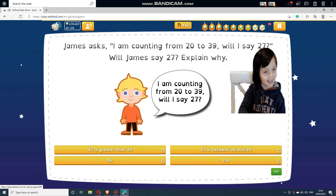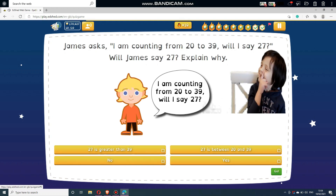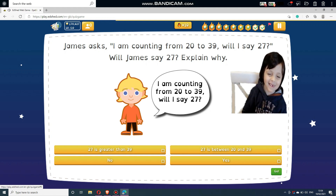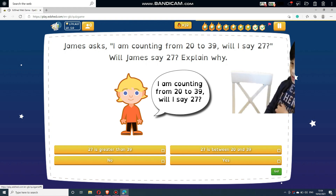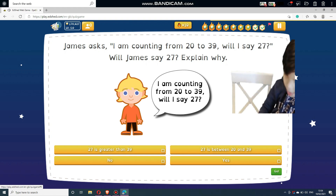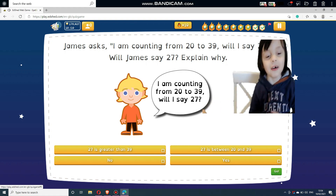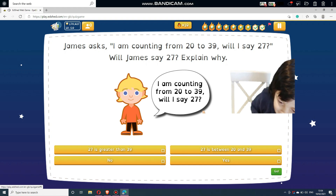James asks: I am counting from 20 to 39 — will I say 27? Will James say 27? Explain why. Select answers below: 27 is greater than 39. 27 is between 20 and 39. No and yes.